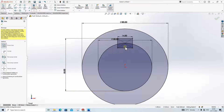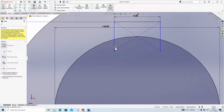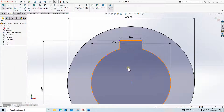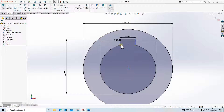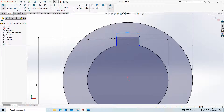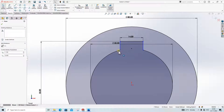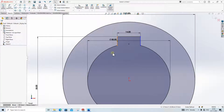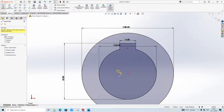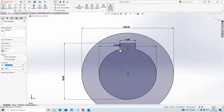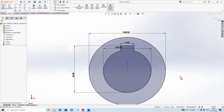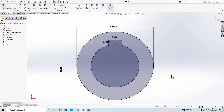Then go to Trim Entities and remove this part, this portion, this portion, and all unnecessary parts. There is a problem with symmetricity, so we will create a small center line. Click on the center line, then click on these two lines and click Symmetric, so our sketch will be fully defined.